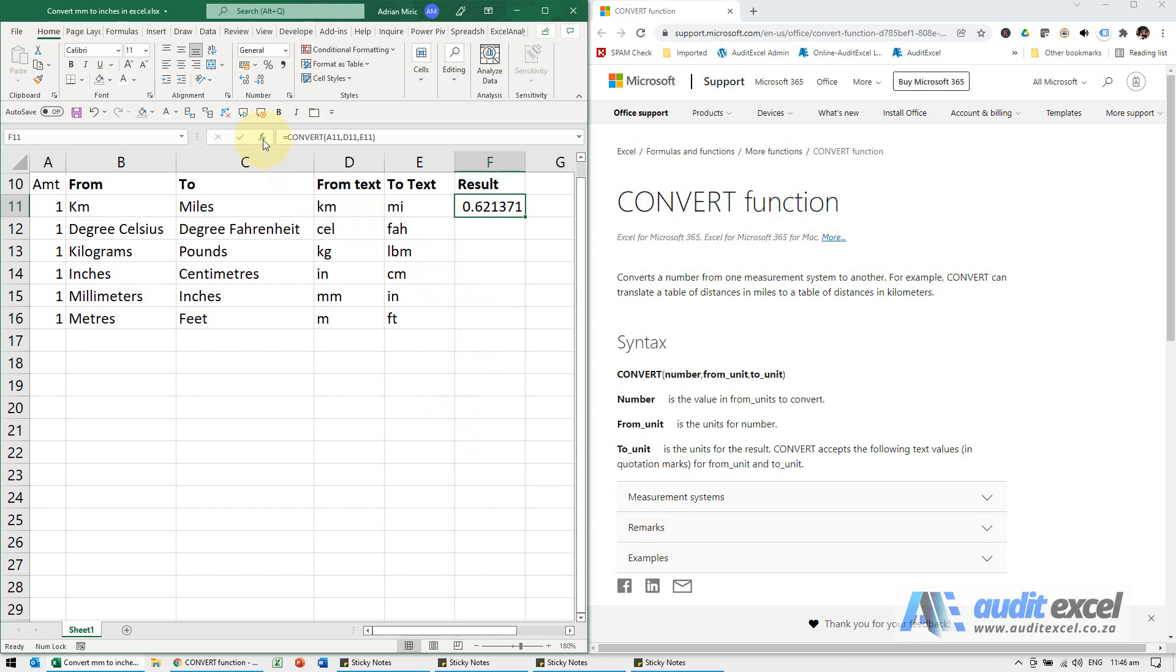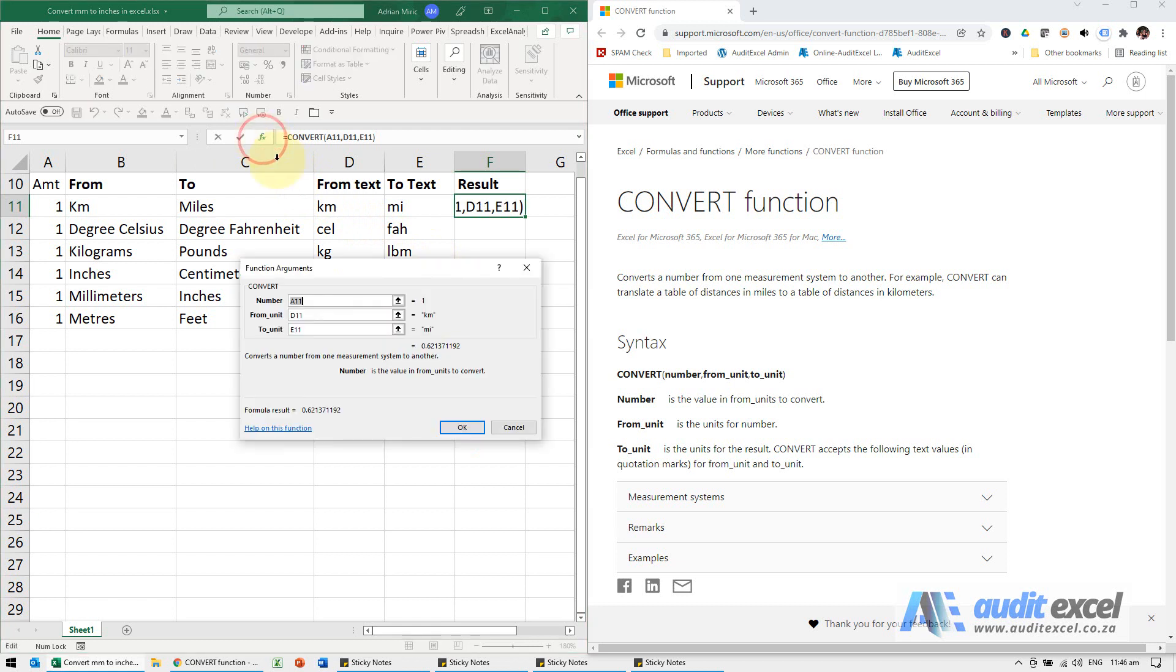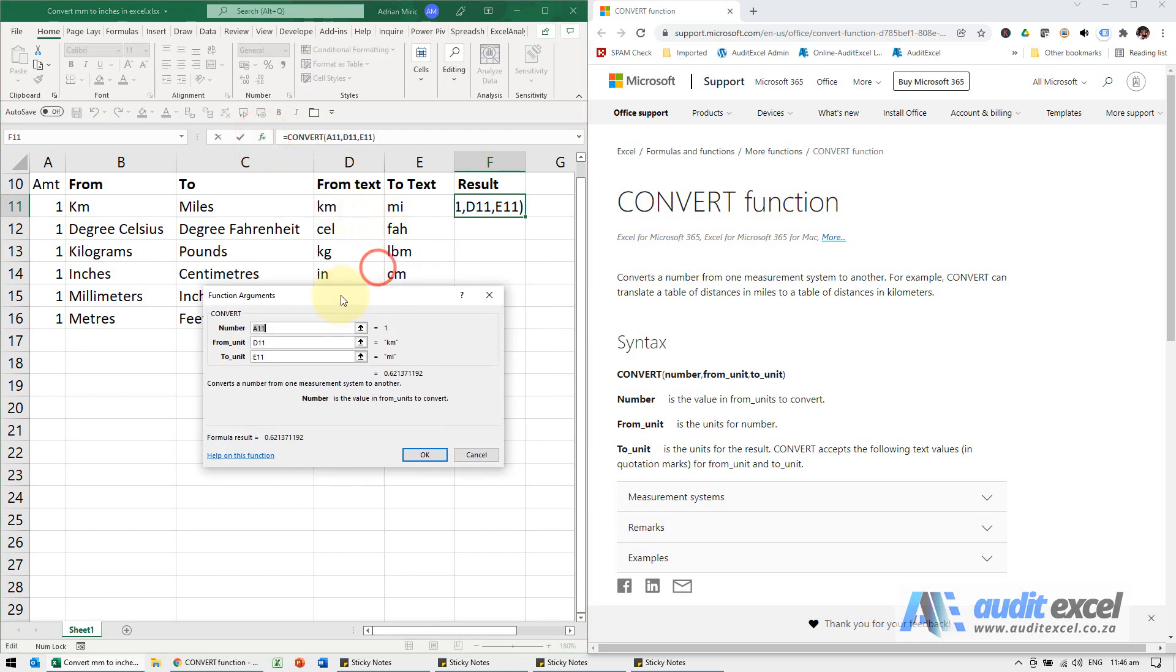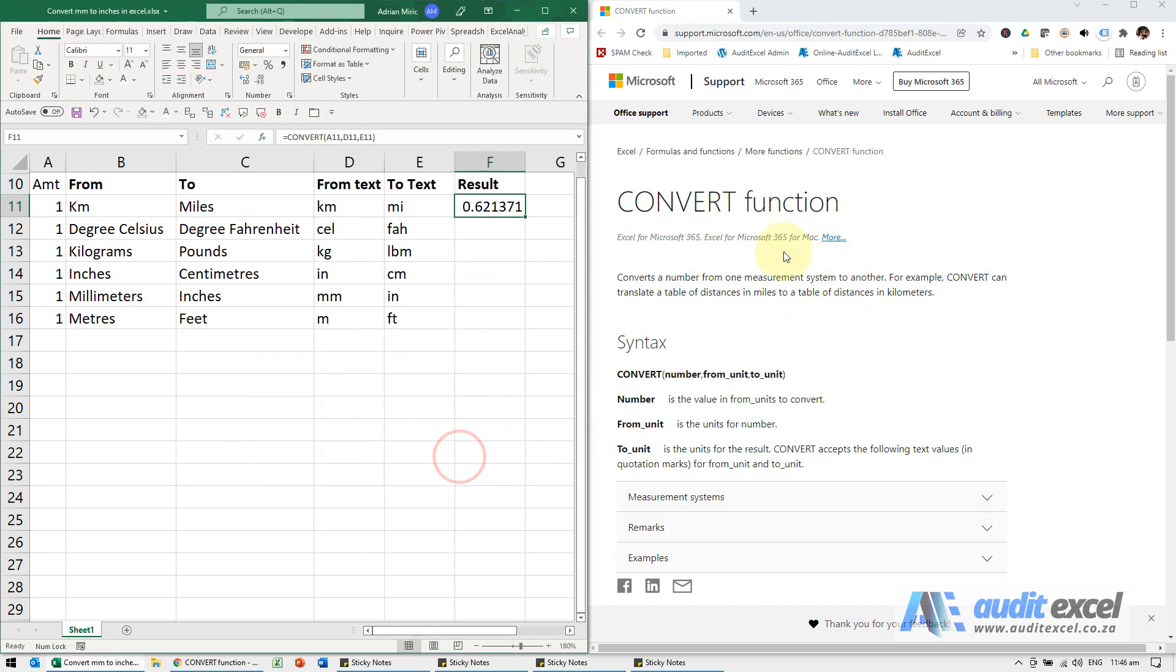Just going back into it, the most difficult thing probably about this formula is just knowing what the various symbols are which mean the various things. If you go into the function wizard and click on help on this function, you will come to this page.